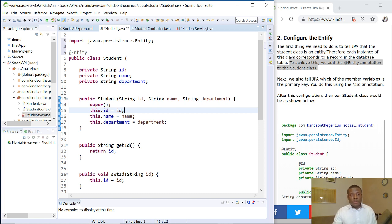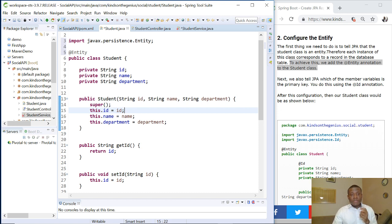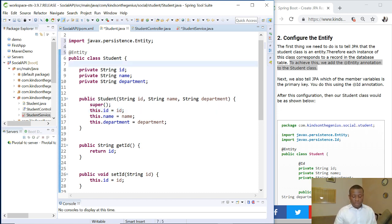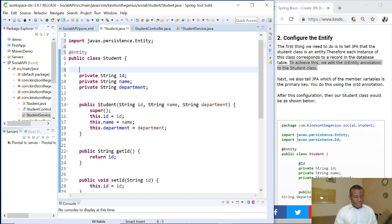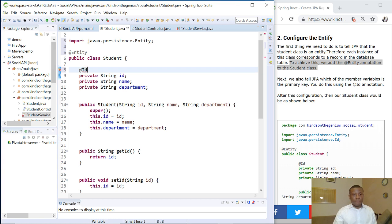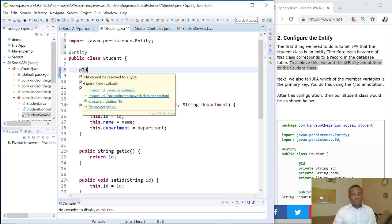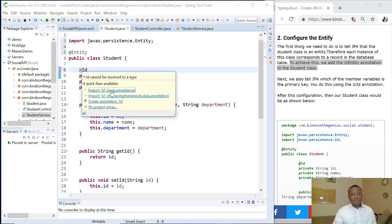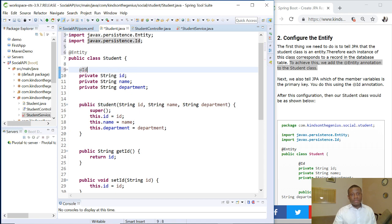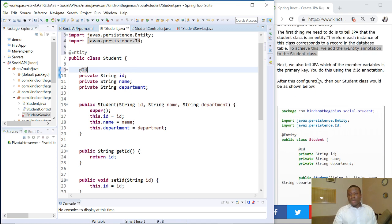The next thing you want to do is tell JPA that there's a primary key and the primary key is the ID. Simply annotate the ID field with the @Id annotation. It's coming from javax.persistence.Id.